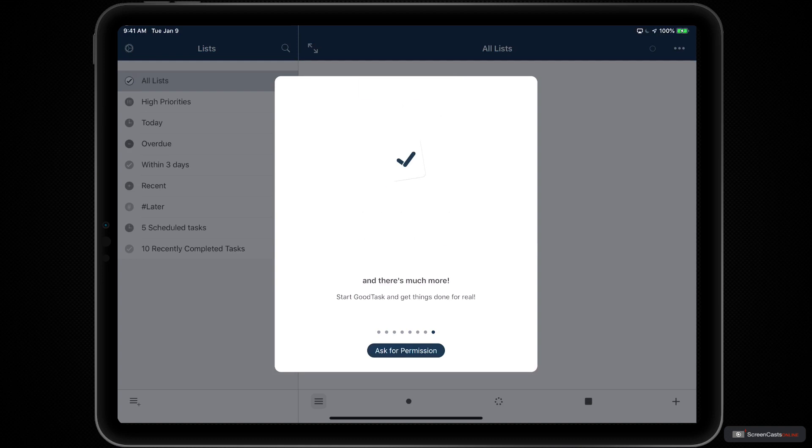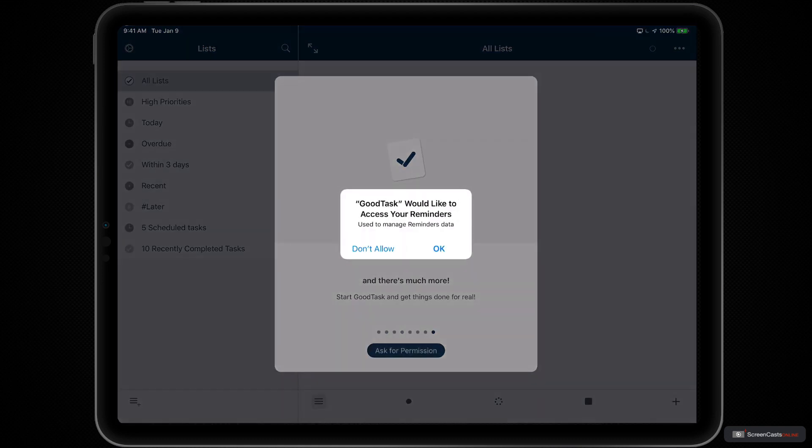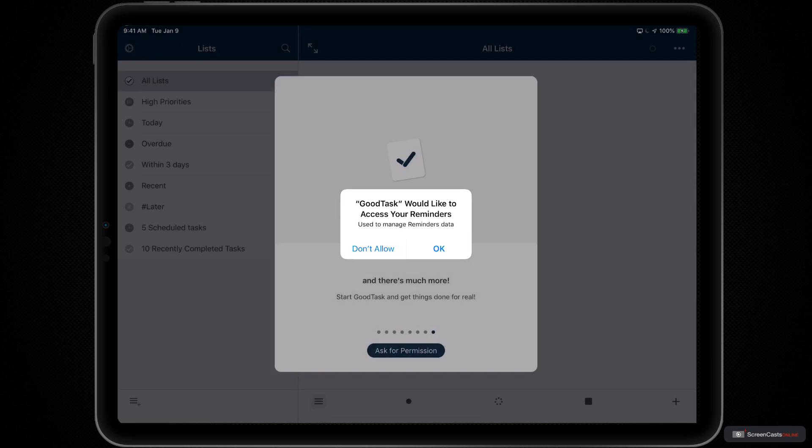At the end of this wizard, there's an ask for permission button, which will grant GoodTask access to your reminders, which is critical for GoodTask to function properly, since it's built on the reminders framework.